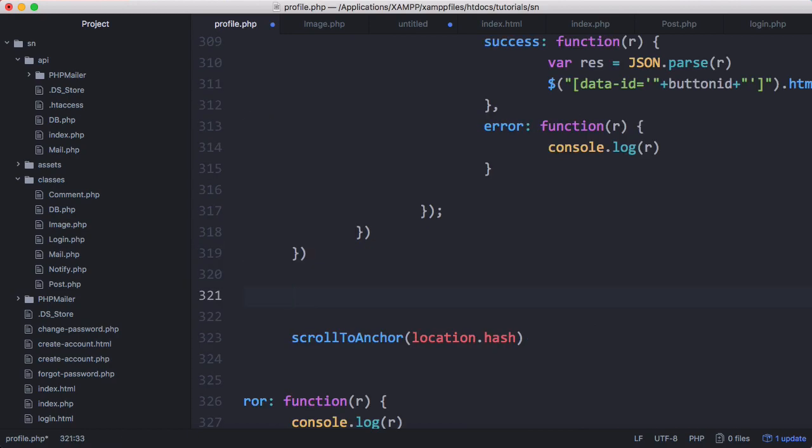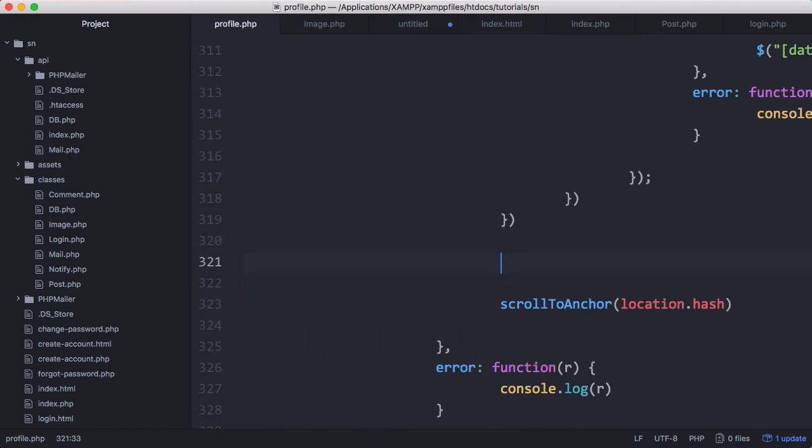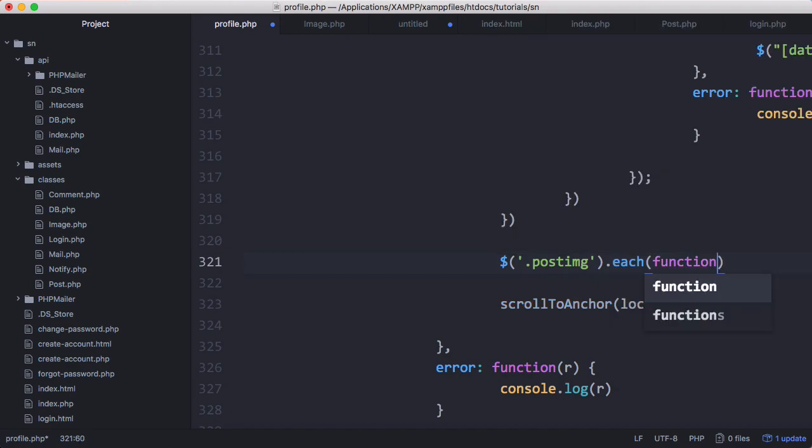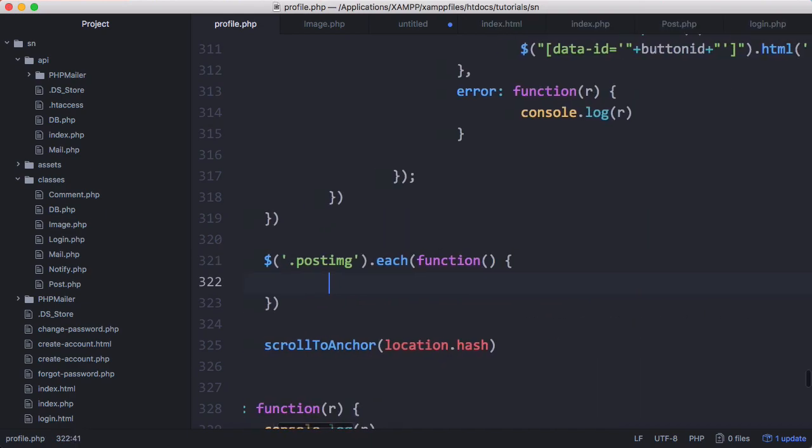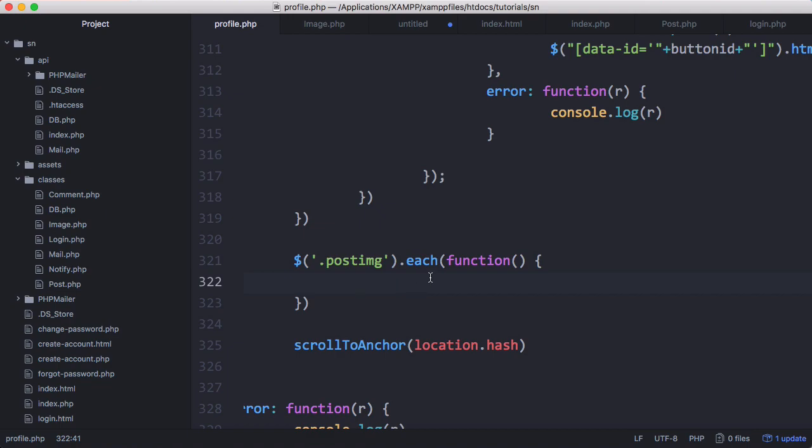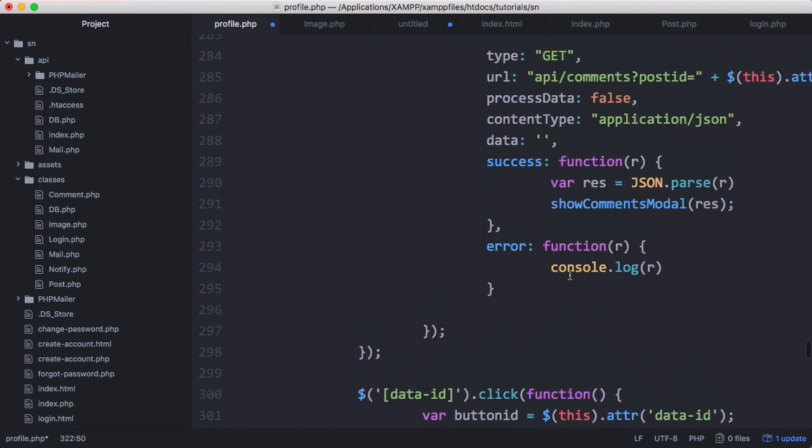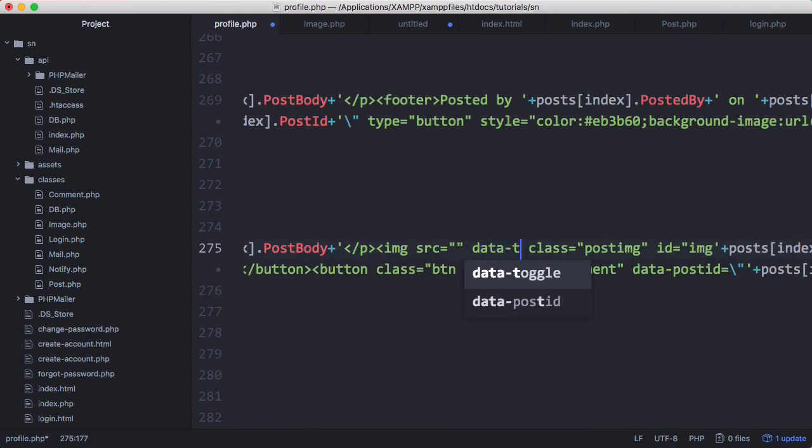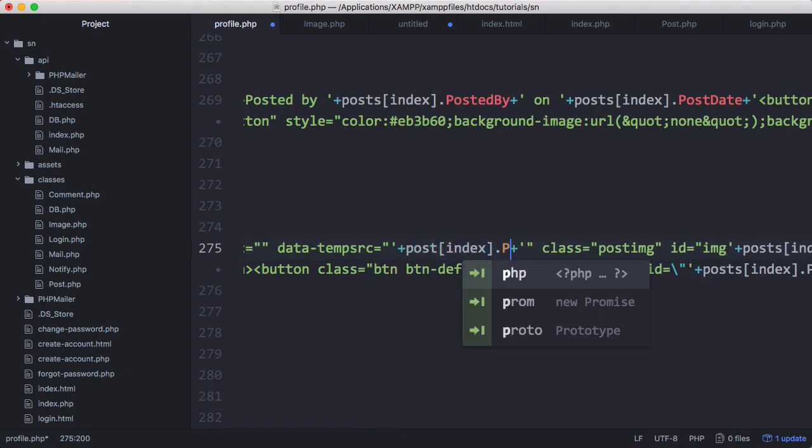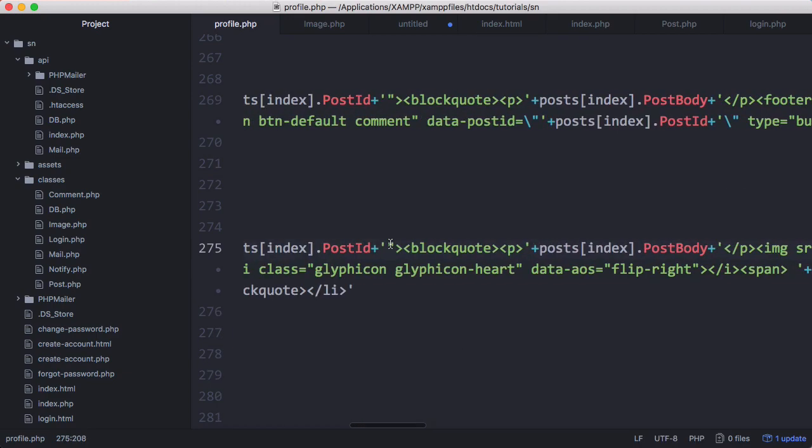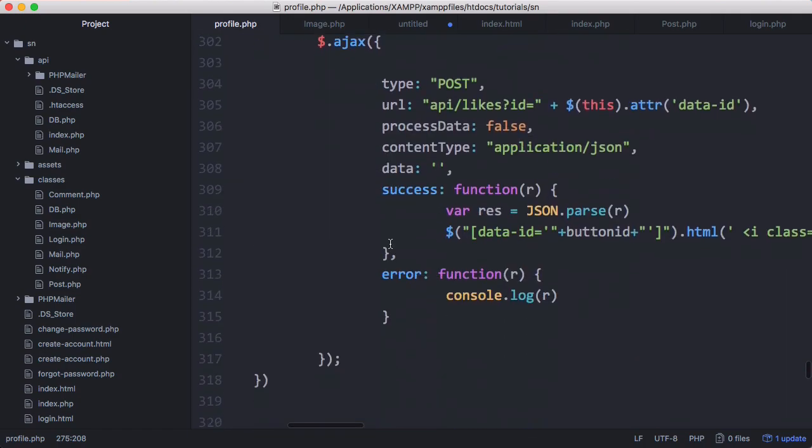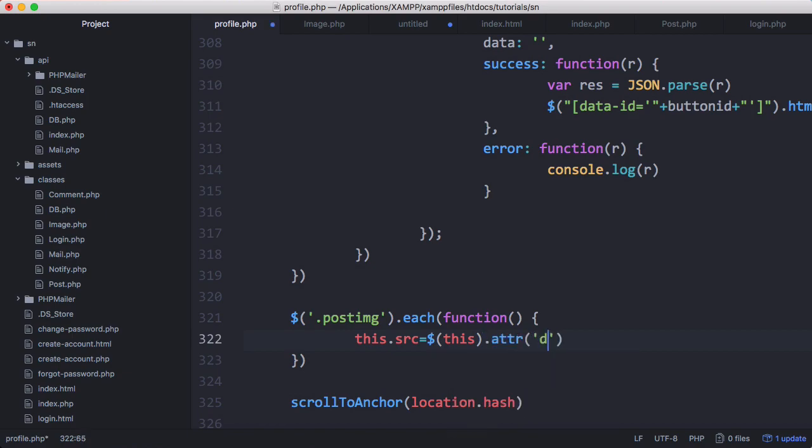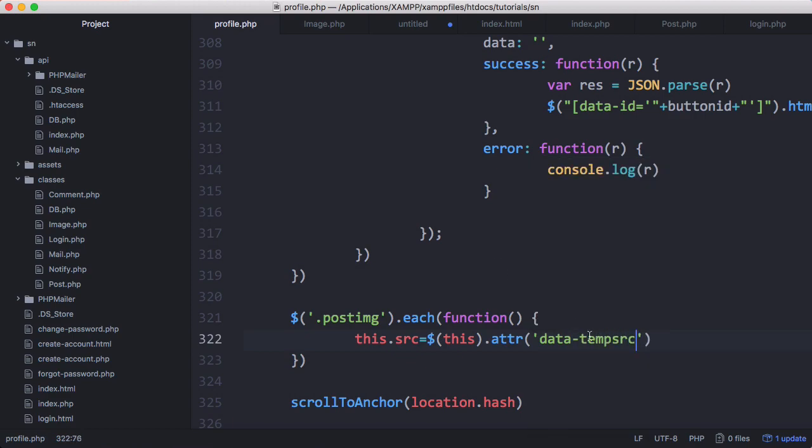Down here what we're going to do is we're going to load the images in and what we want to do is target the post image class. So to do that we just say dot post image dot each and for each post with an image we're just going to run this function and this function is going to load those images in. So all we have to do is say this dot source equals and we can set the image source by going up here and on the image we can set data temp source equals posts index dot post image and then we can scroll down to the bottom where our function is this dot source equals and we'll use the jQuery selector because that way we can use this jQuery function which is the attr function and we can target data temp source. So that should take the image source from the temp source attribute and it'll place it into the image source attribute which will load it onto the page.